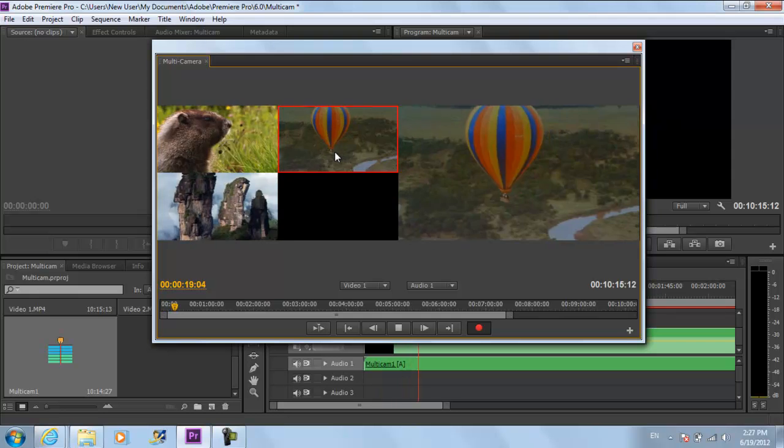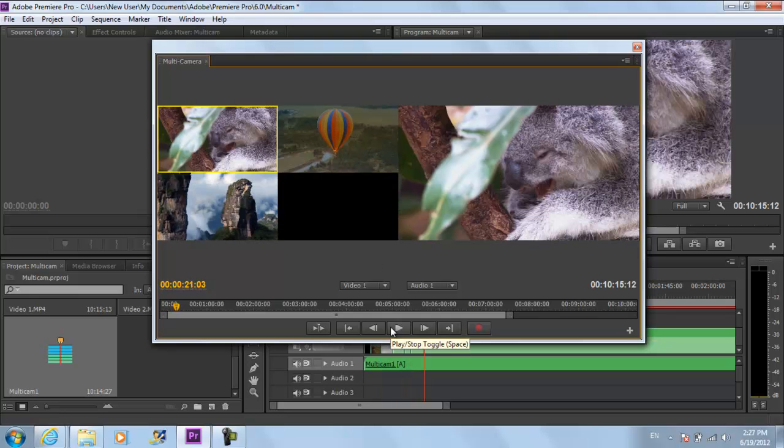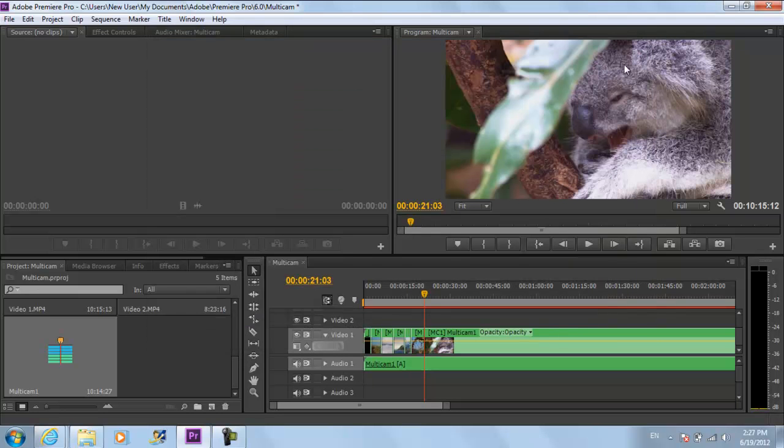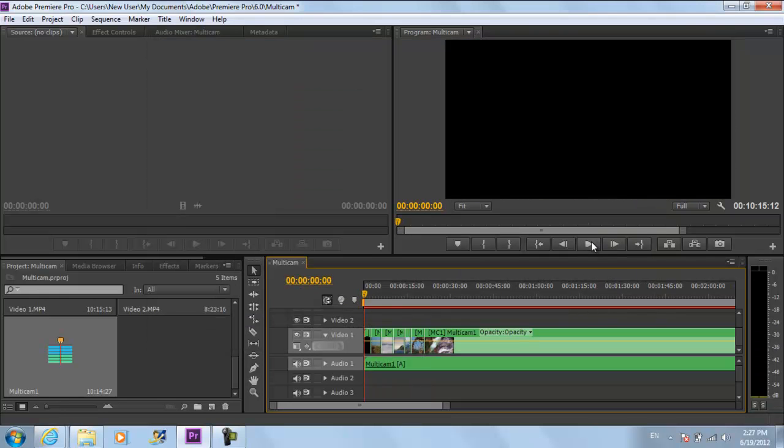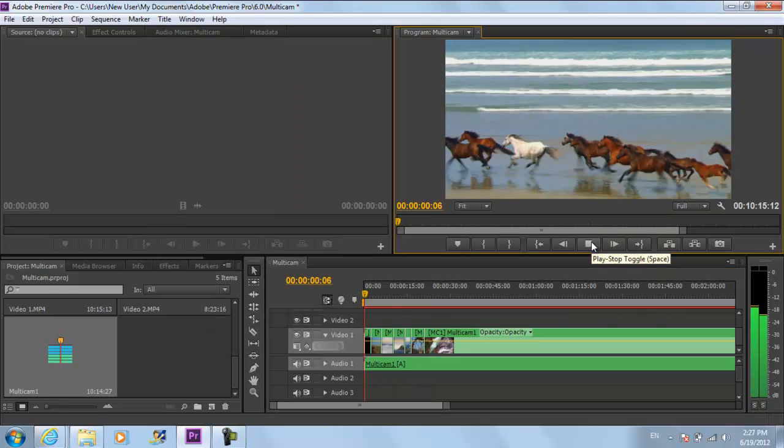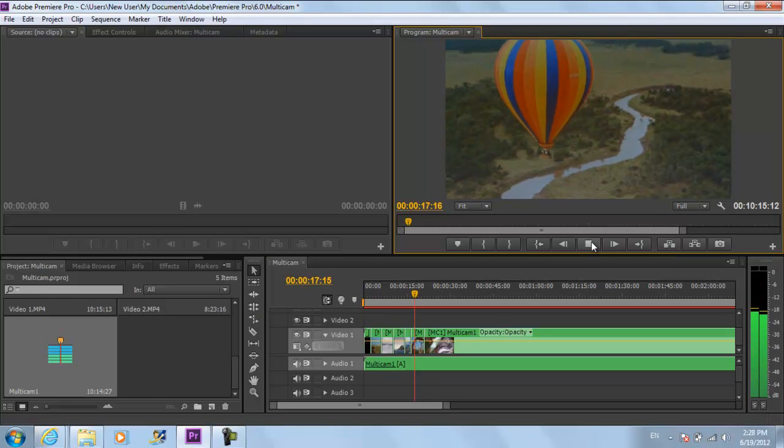Once done, stop the video and close the window. The sequence that you created by clicking on the different frames would automatically be recorded and saved in the timeline.